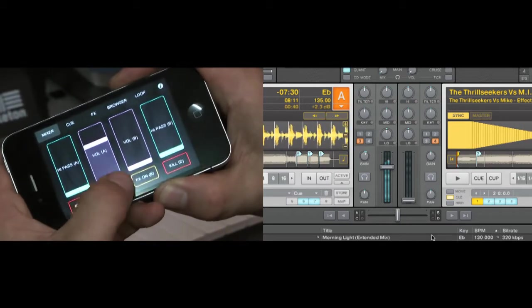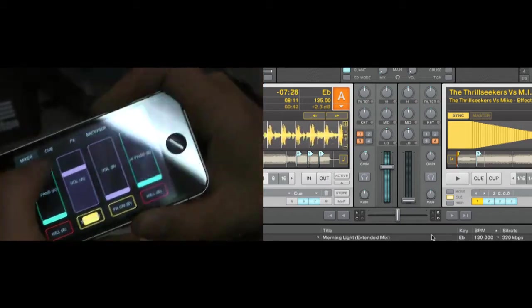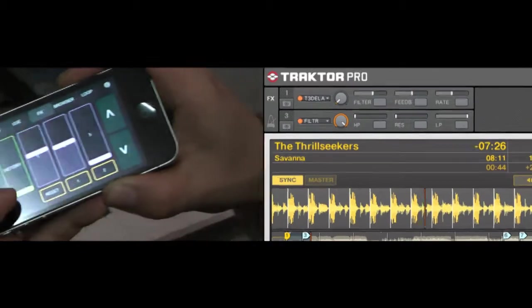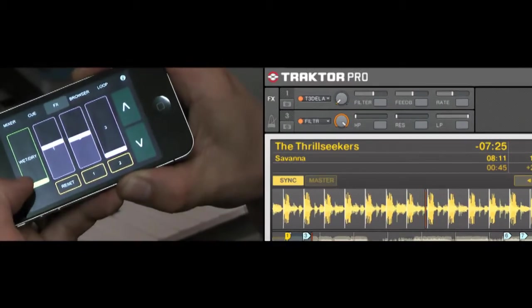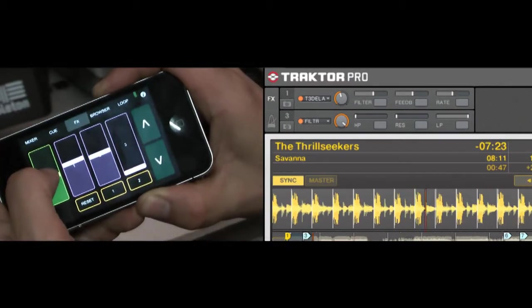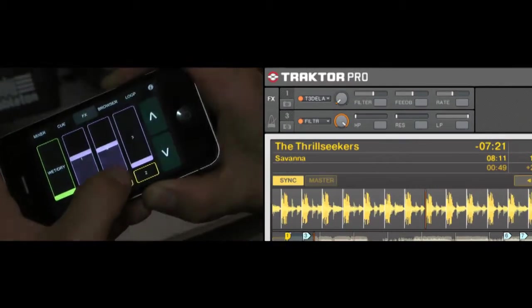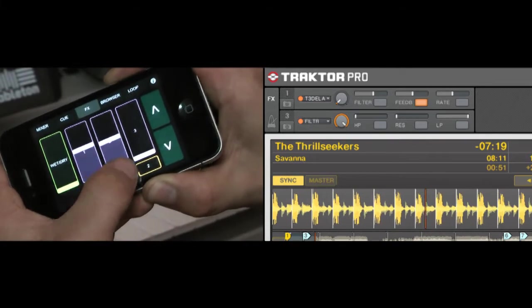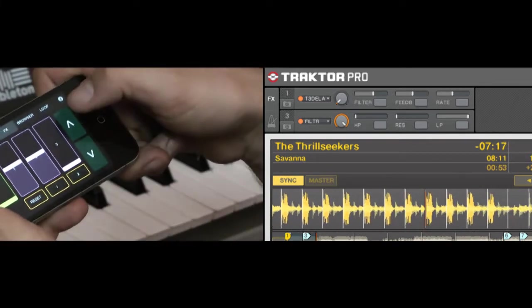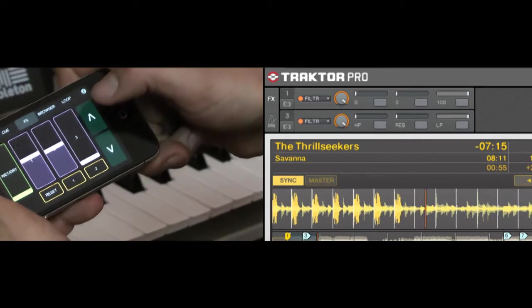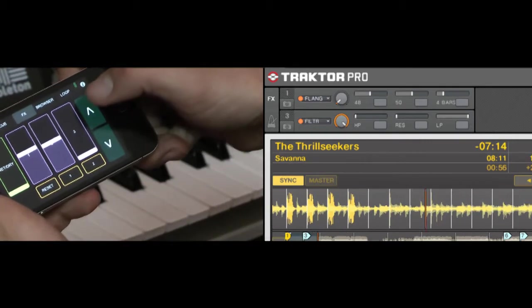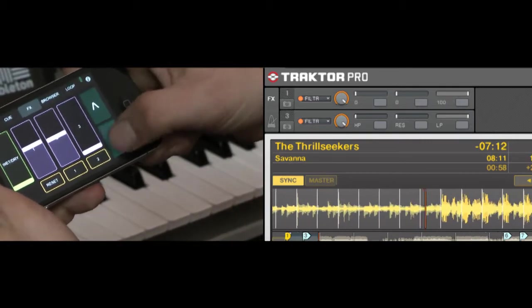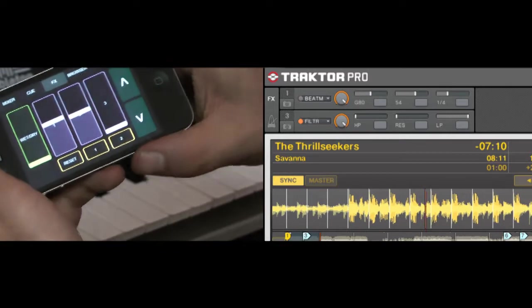Okay, if I turn effect 1 on and then go to the effects page, we can basically see the effects working. What we can also do is use the plus and minus keys or up and down keys to scroll through the effects which you have in your effects slots.